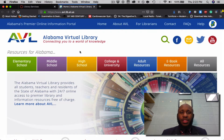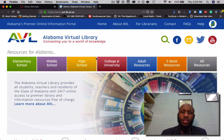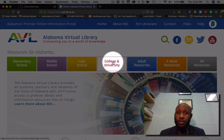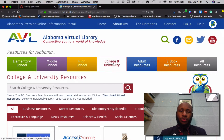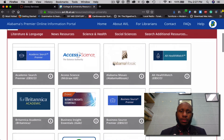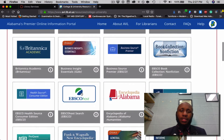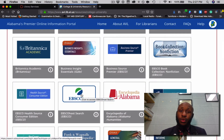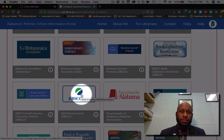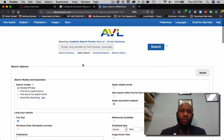Once you arrive at the Alabama Virtual Library, click College and University. Once you arrive at College and University, scroll down, and please click EBSCOhost.